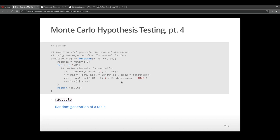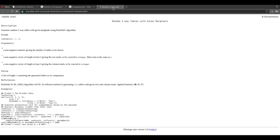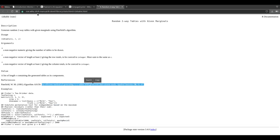Once we get a chi-square distribution or distribution of chi-square statistics, we'll be able to calculate a Monte Carlo p-value. This function here really leverages the function called R2D table. I recommend that you read through the documentation. It uses a special algorithm to calculate those contingency tables.